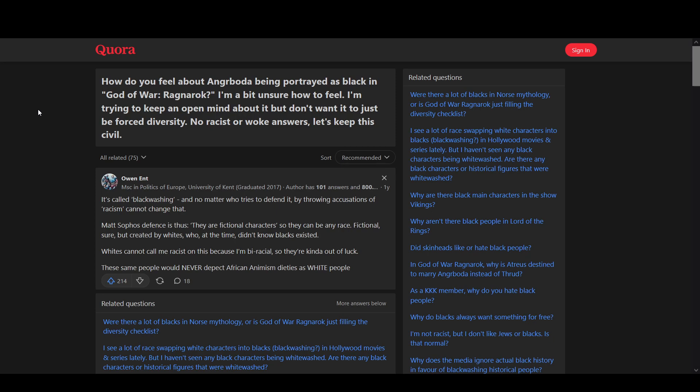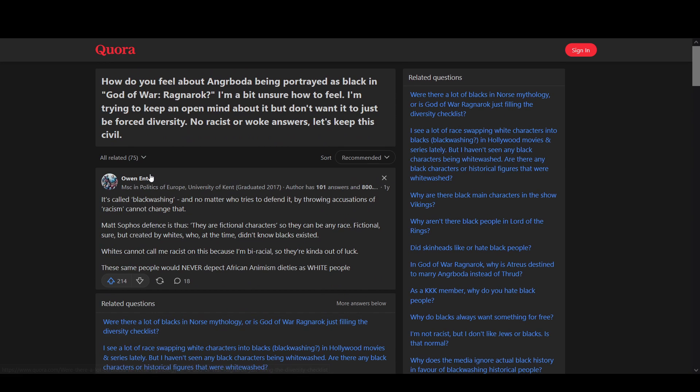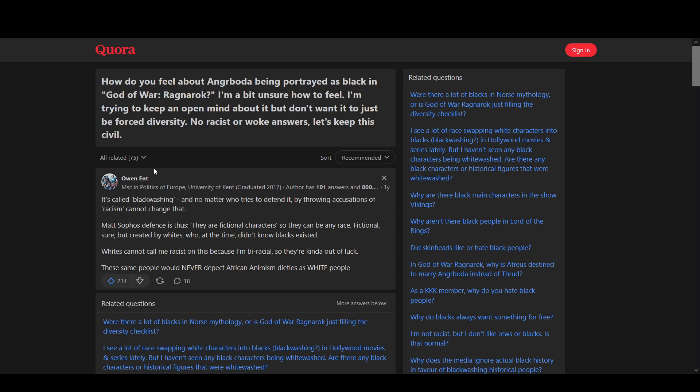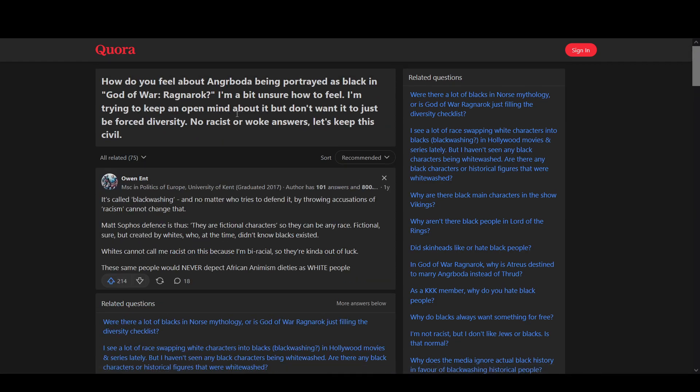This is a really interesting Quora article I came across. And this basically has to do with what do people feel about Angrboda being portrayed as black in God of War Ragnarok? I'm a bit unsure how I feel. I'm trying to keep an open mind about it. But I don't want it just to be forced diversity, which we know it is. We knew that sweet baby did all this stuff into gaming and got into our fucking games and fucked them all up.